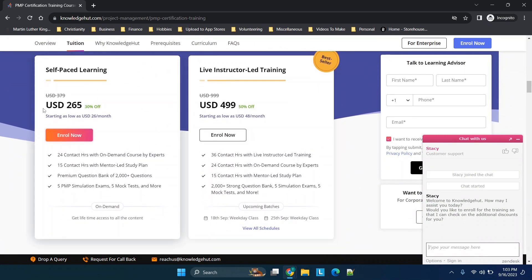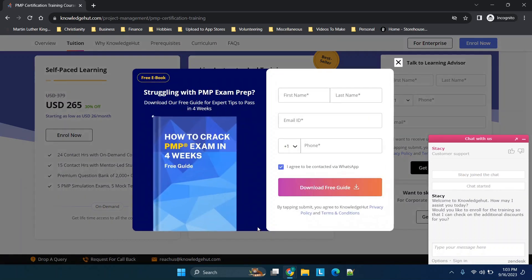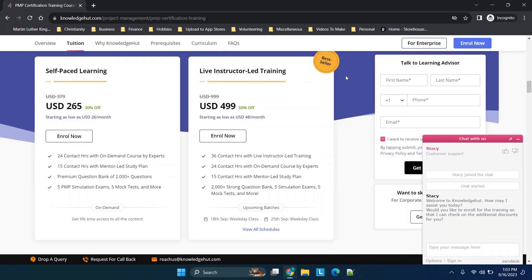When you're scrolling through, you'll see one of the last things that you'll see is going to be costs. So you'll see we have self-paced learning here and then instructor-led here. I was able to get a pretty big discount on this, and you can click schedules to see not only when but the different breakdowns.